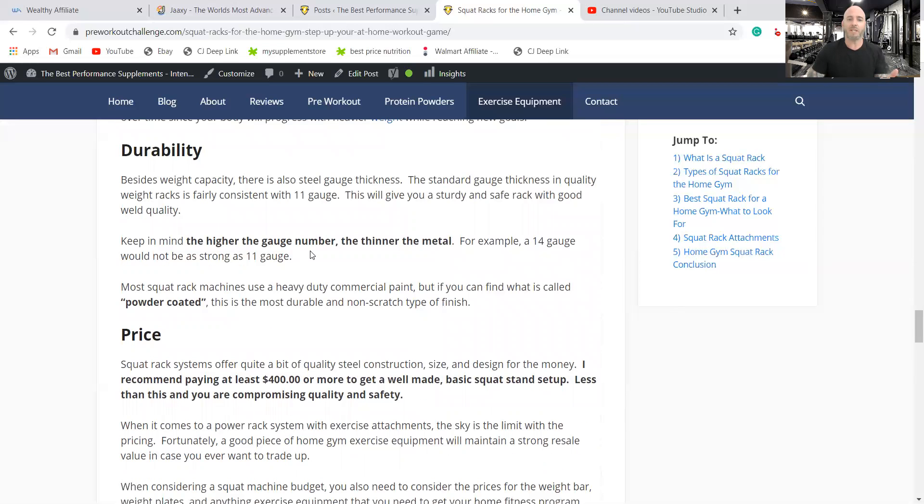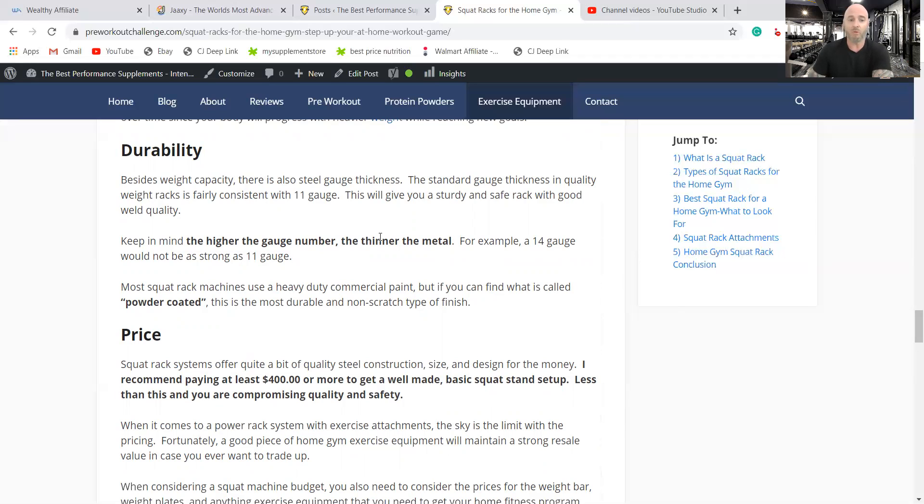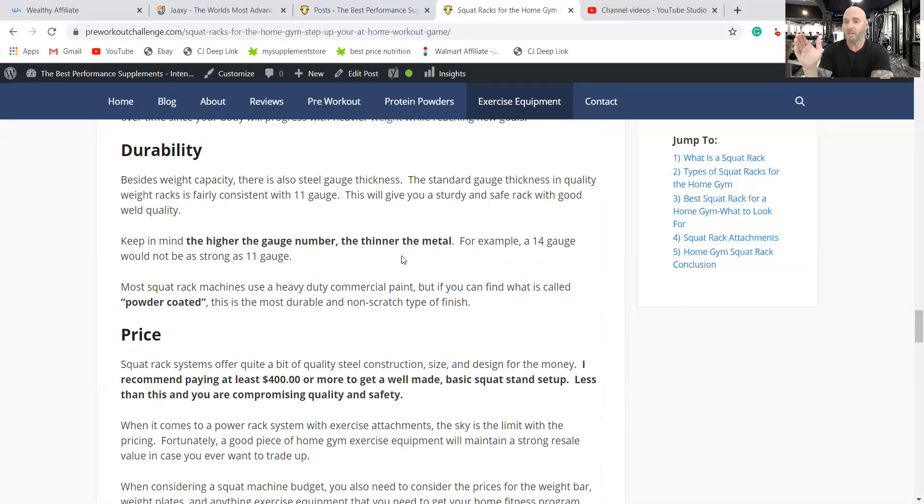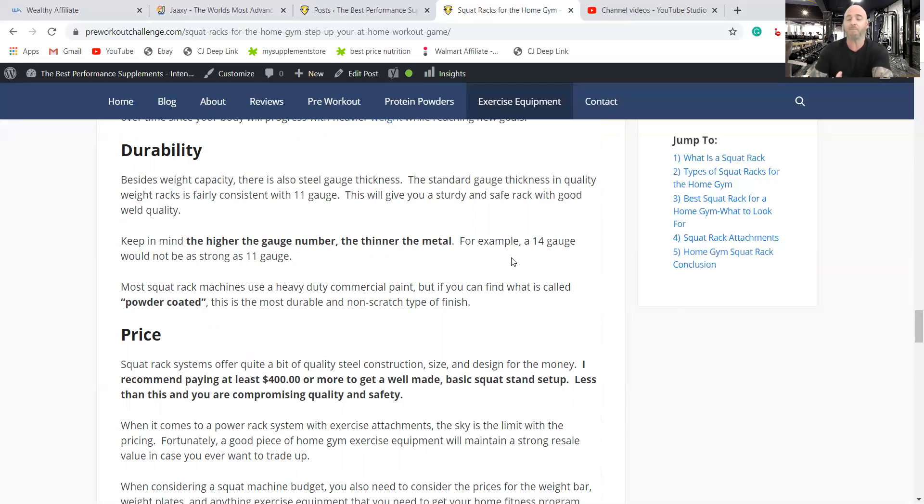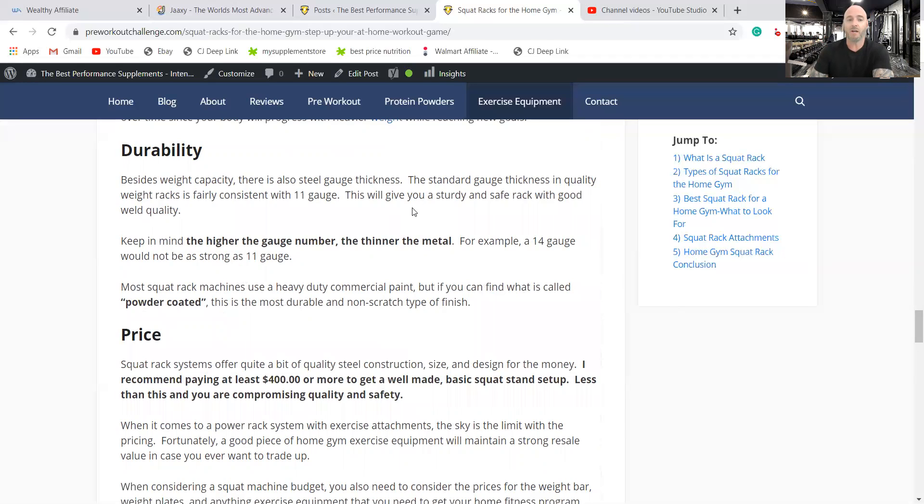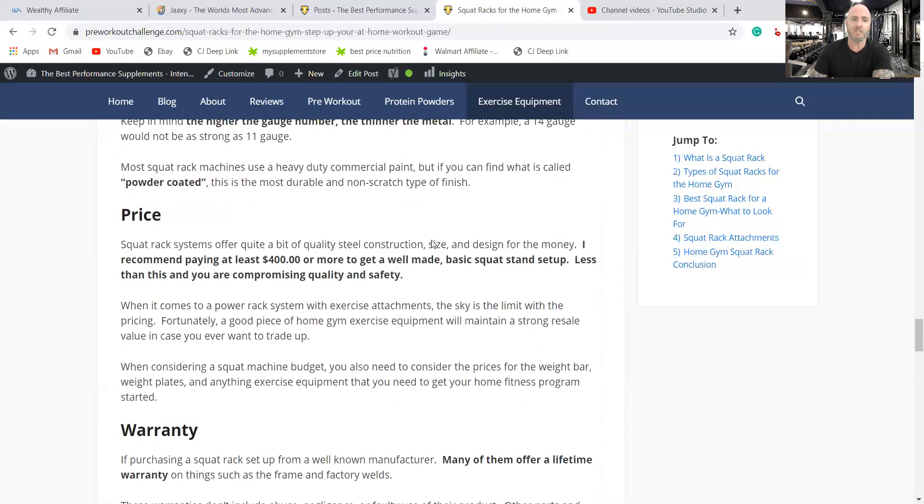Durability, talk about the gauge number. 11 is seems to be the sweet spot for a quality gym. If you go up in the gauge number, it's less stable. So a 14 gauge I had mentioned is not as good as an 11 gauge. So it's opposite of what you would think. Also if you can find one that's powder coated, that's the strongest coating that won't scratch. Otherwise most of them come with a good commercial paint job.